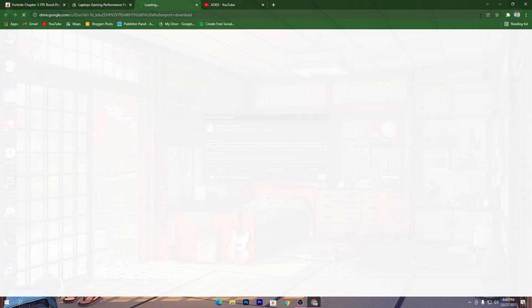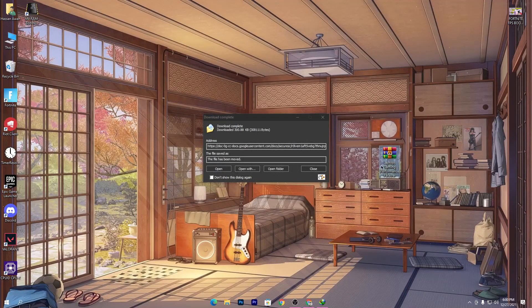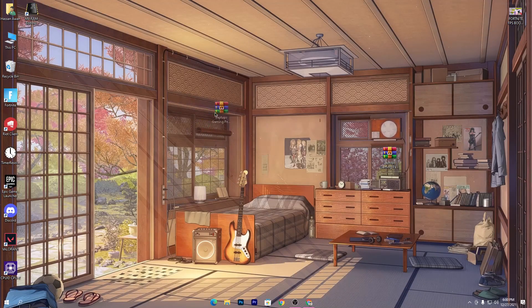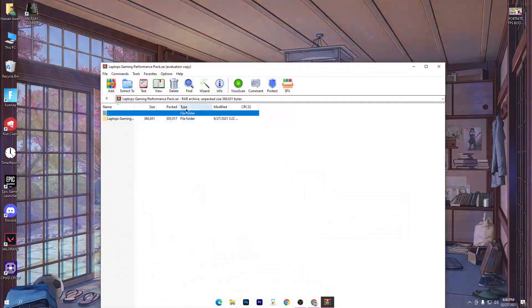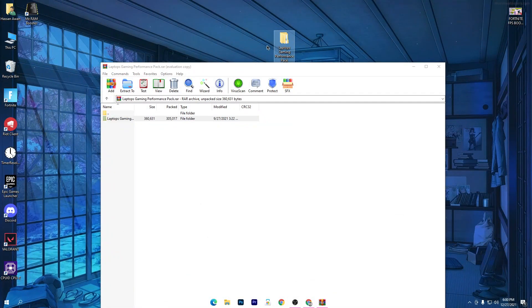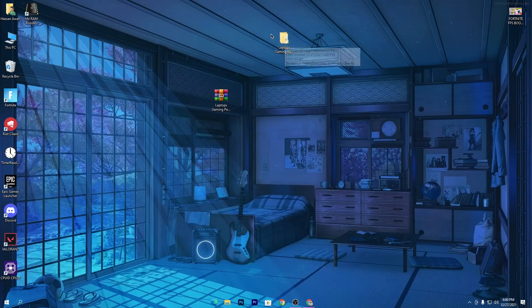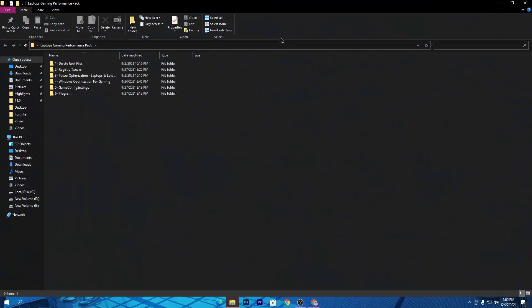Click the download button on Google Drive and download this pack to your PC. Once downloaded, drag it to your desktop — you'll get a ZIP file. Open the WinRAR or ZIP file and drag the folder to your desktop. Open that folder and follow everything I show you to boost your FPS.